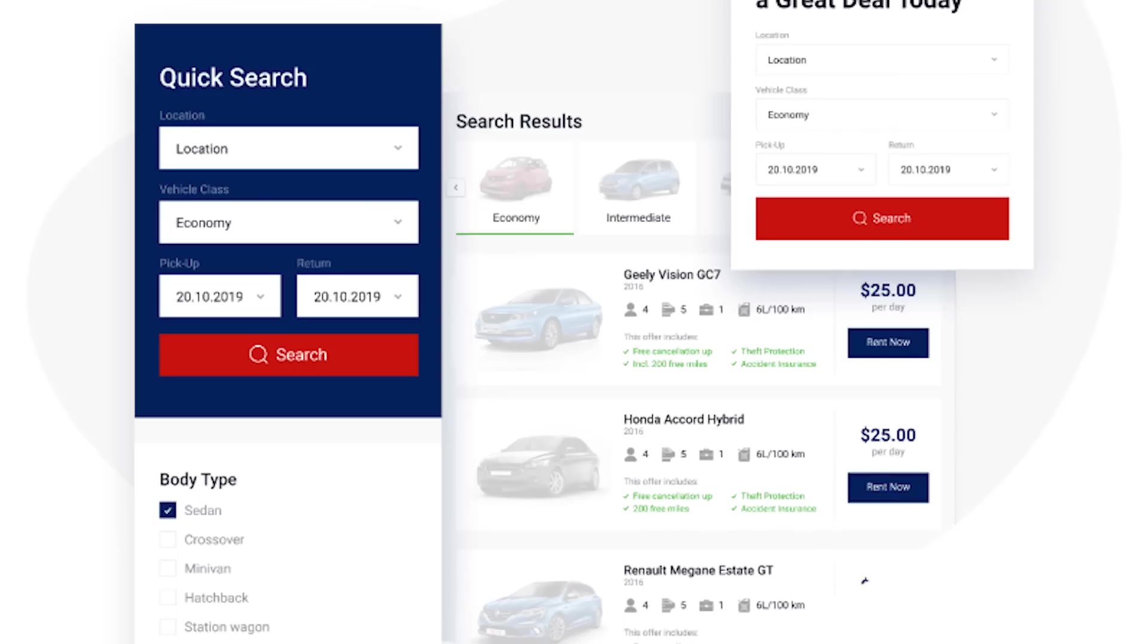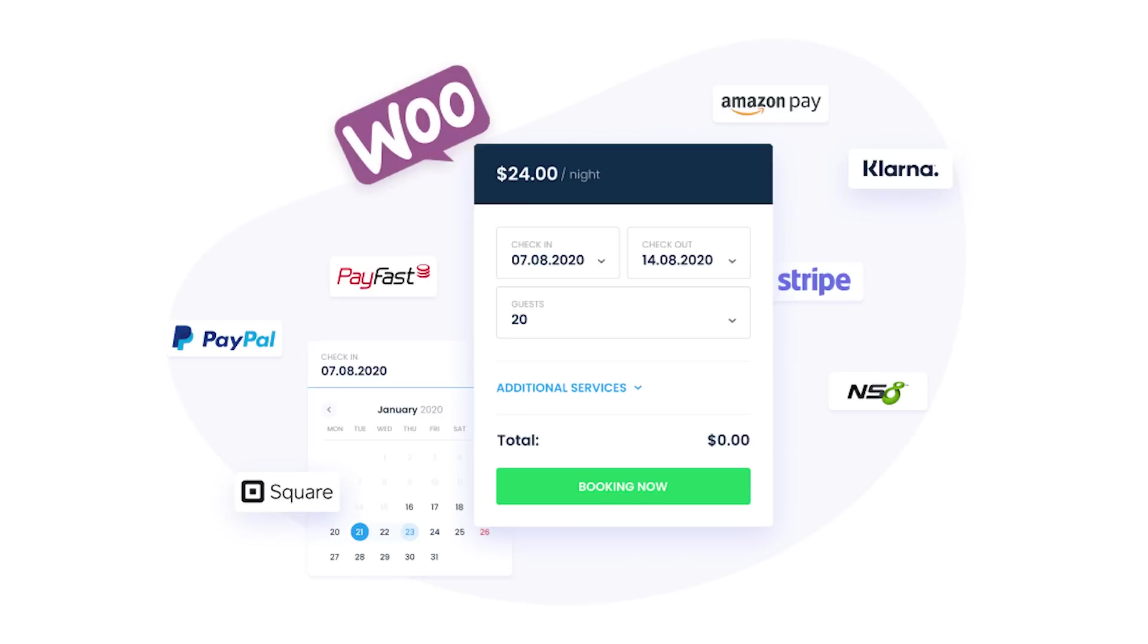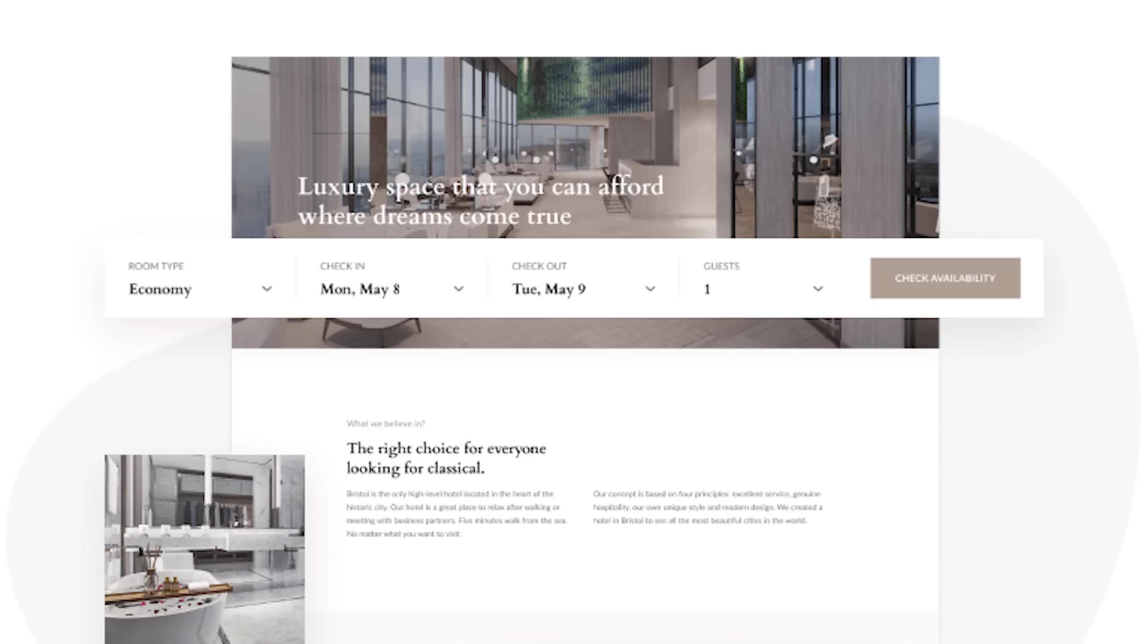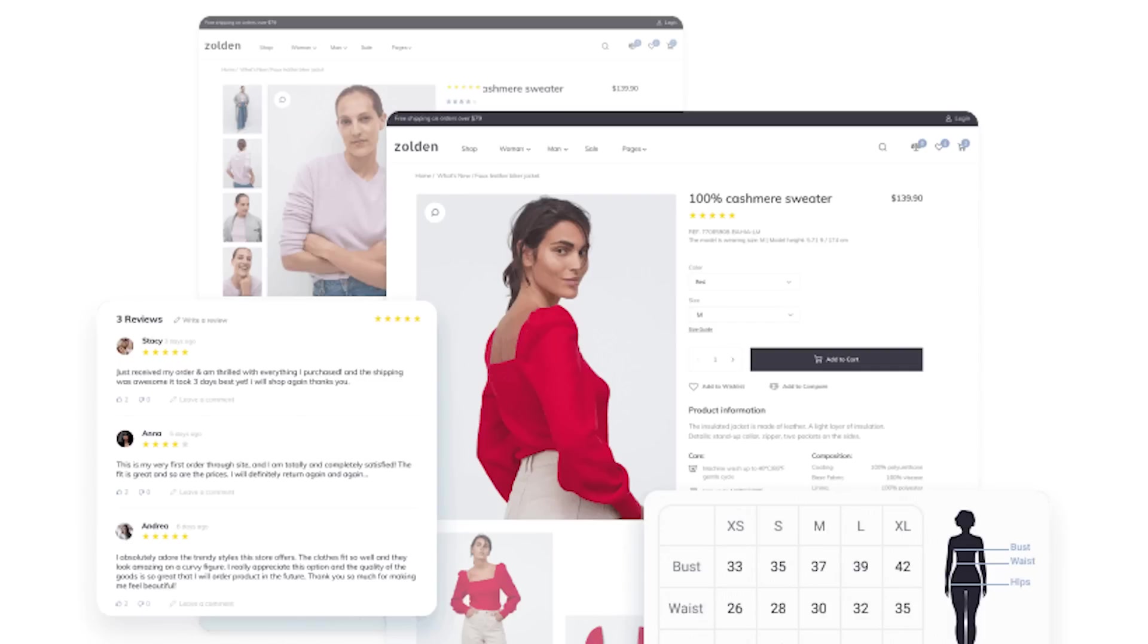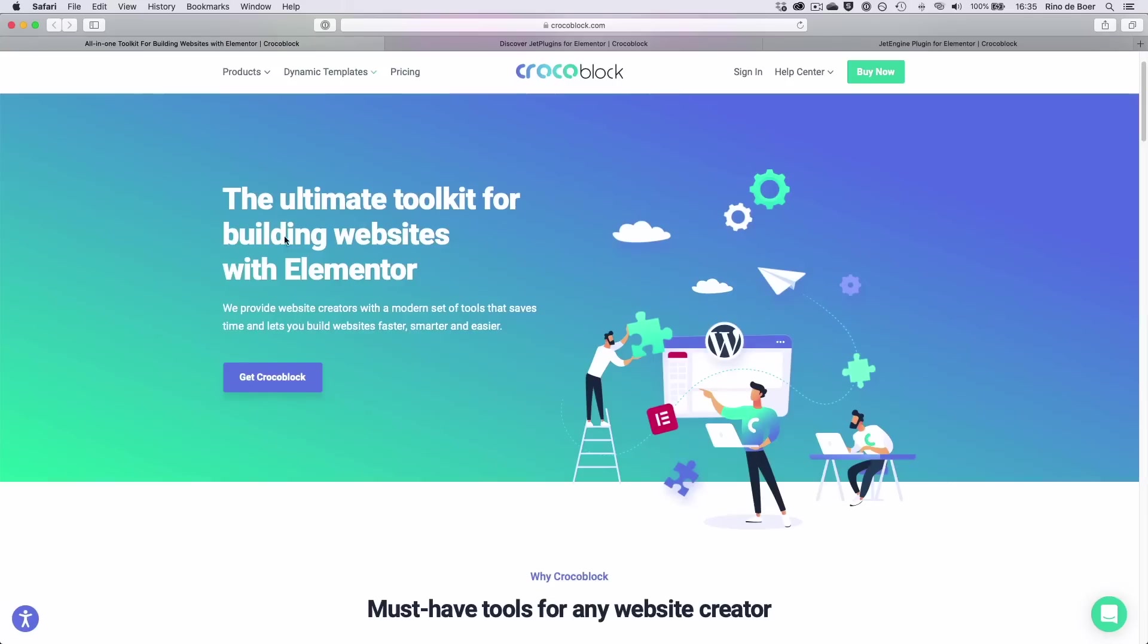So besides Elementor Pro, you can do this all for free, which is great. So where this becomes interesting is with things like custom listings with filters, booking systems, advanced search options and full WooCommerce customization. And this is where CrocoBlock comes in.